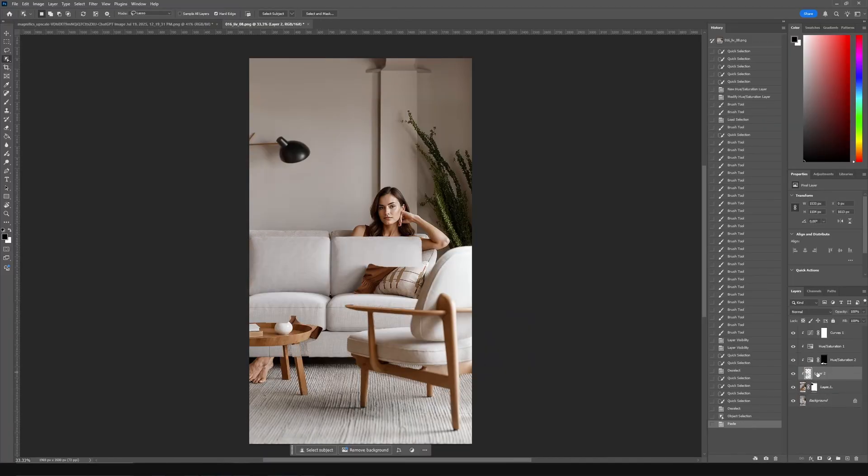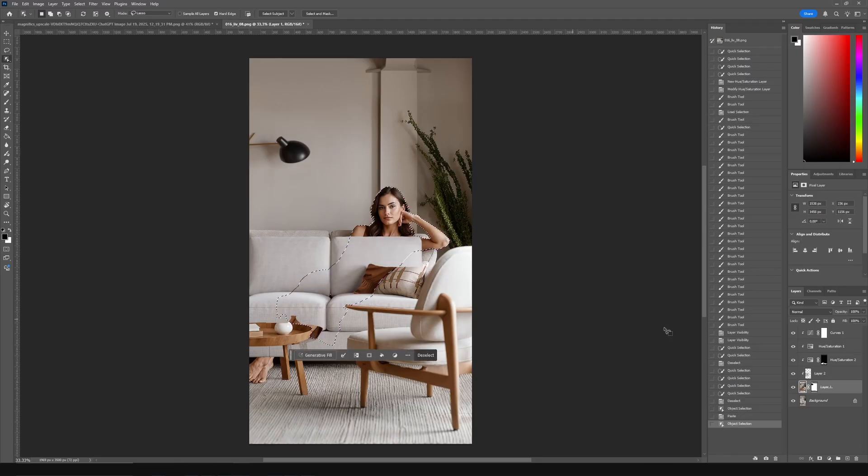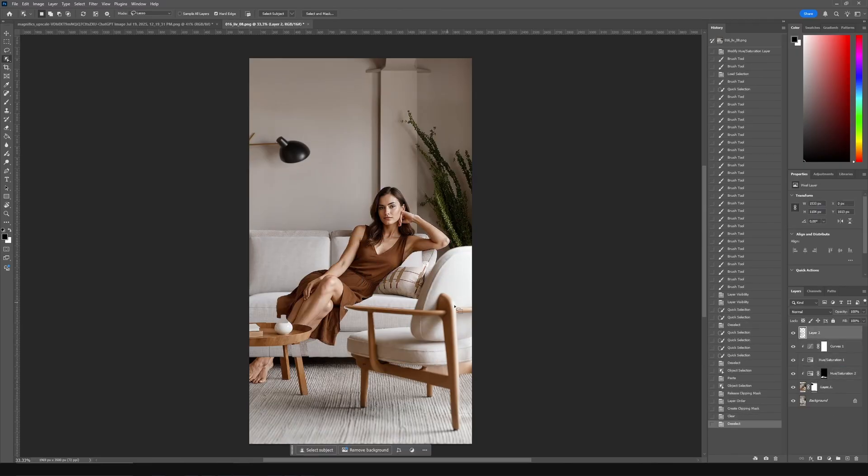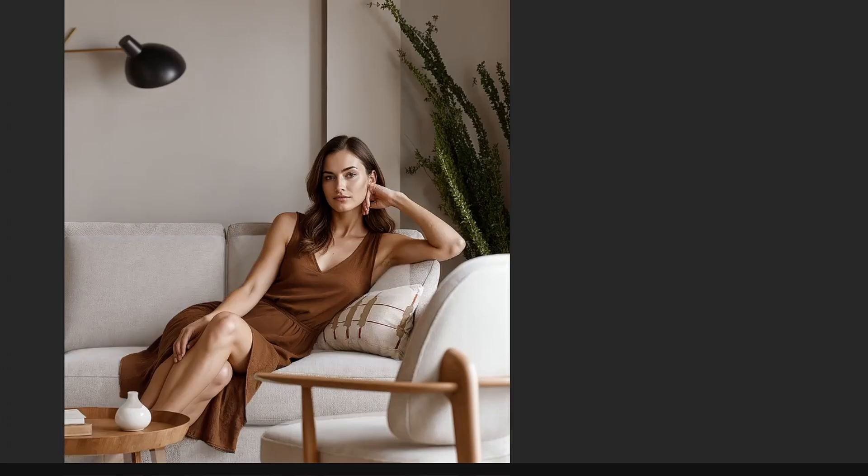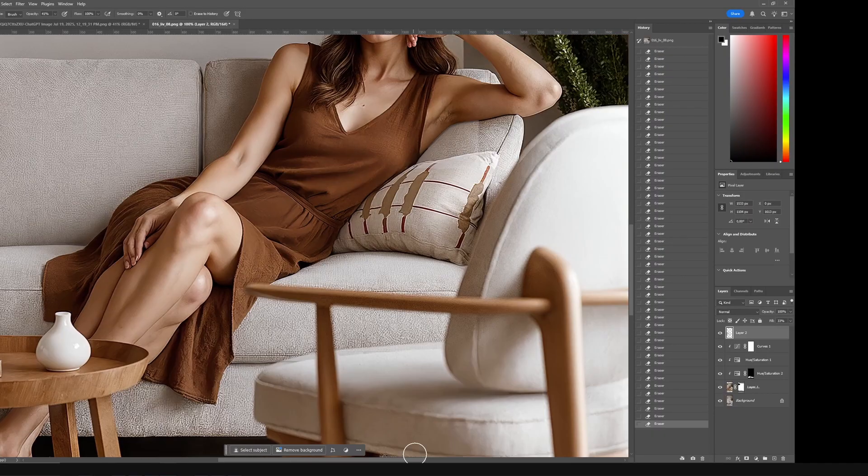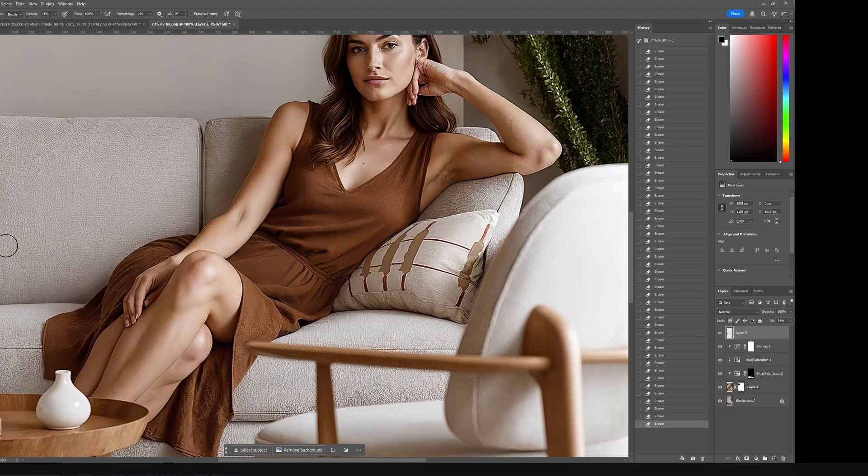Finally, I copied the sofa from the original and layered it on top. Reduced opacity. And use the eraser to recover highlights and shadows.